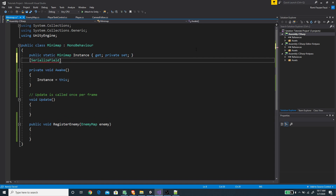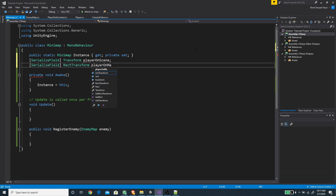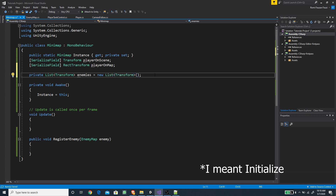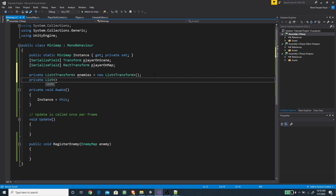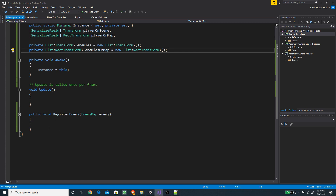The first field will be a serialized field of type Transform for the player on scene. The other field will be a RectTransform for the player on map. We also want to create a private List of Transform called enemies, and another private List of RectTransform called enemiesOnMap, and initialize both of those.